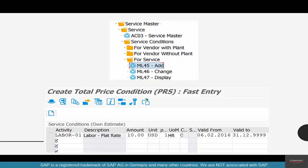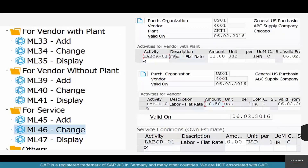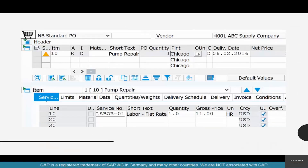The transaction codes for these are all under Service Master > Service Conditions: service without plant, service with vendor, and service with vendor and plant. The options are Create, Change, and Display. When you enter a PO and add a service material to a line item, the prices are automatically picked up. That completes the chapter on pricing, and we'll move on to the exercises in the next chapter.